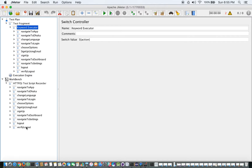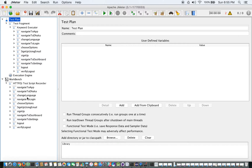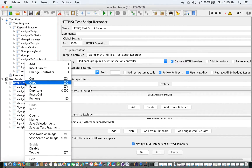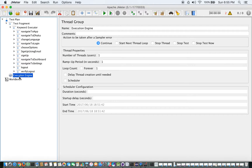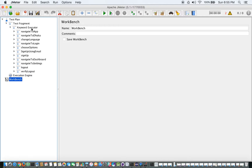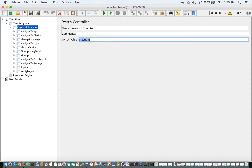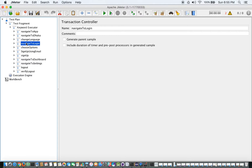We've already added the transaction controllers to the test plan, so the rough work can be removed. Now, in the Keyword Executor, I've added the 'action' switch value and all transaction controllers are in place — but how should these keywords be called, and who would call them? There's no utility yet designed to call these keywords, so let's design that.